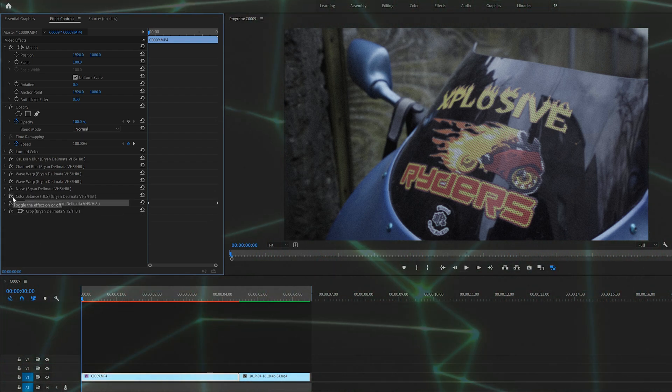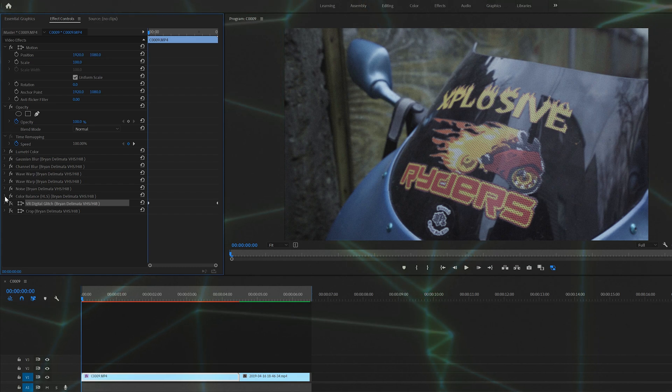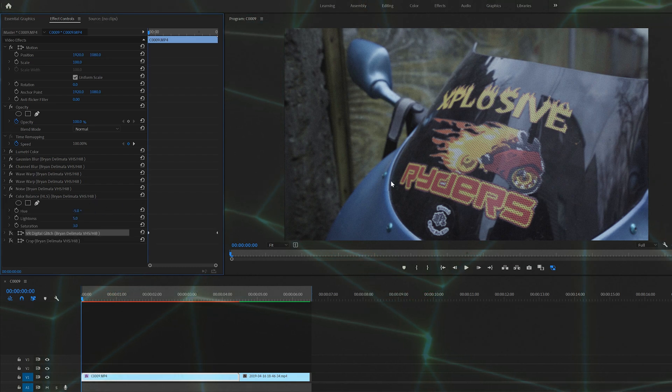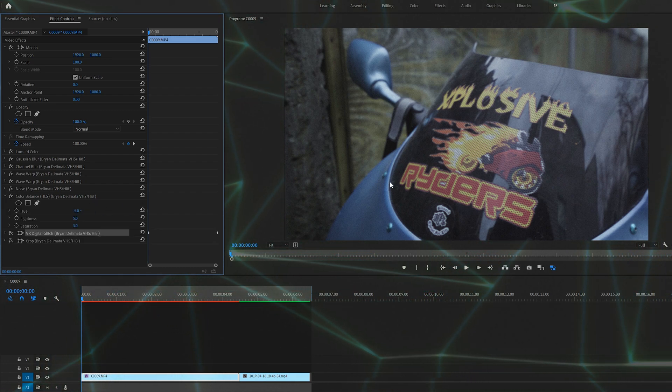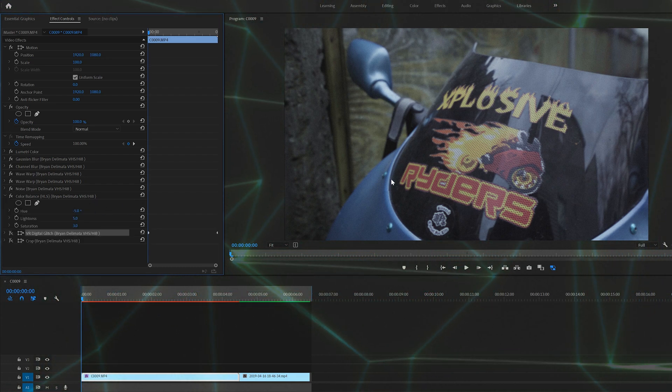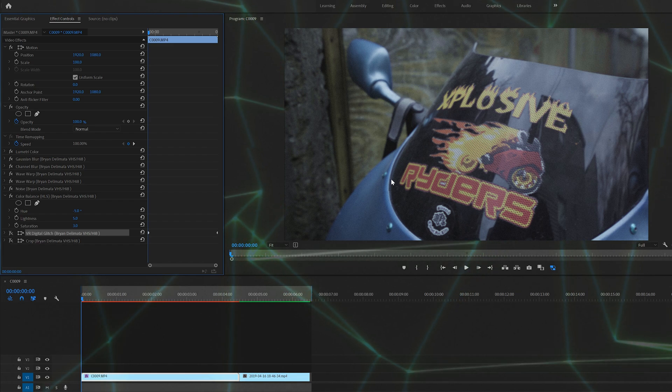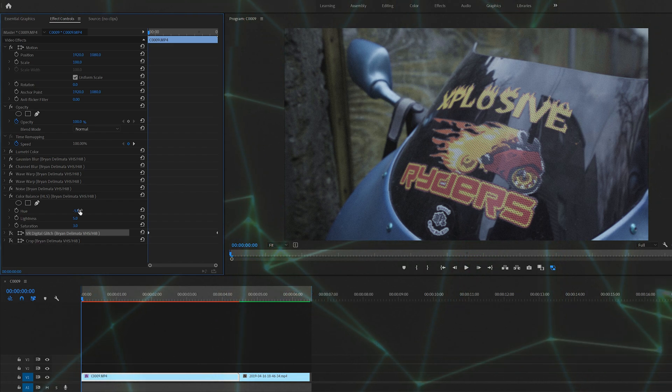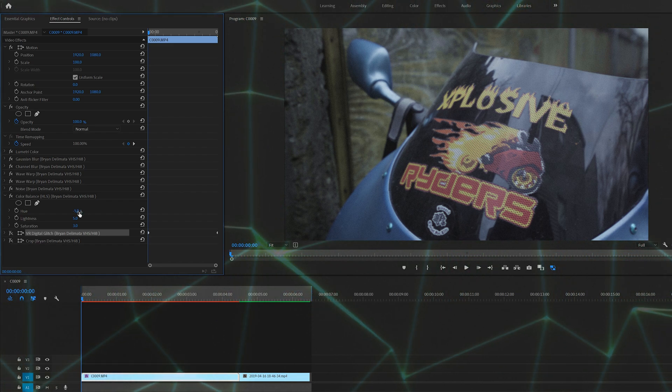On to color balance HLS. So when I turn this on, you're going to see a little shift in the color and the overall image is going to get a little brighter and a little bit more saturated. So I brought the hue negative five. It kind of just makes it an off color and gives it an old camera feel.